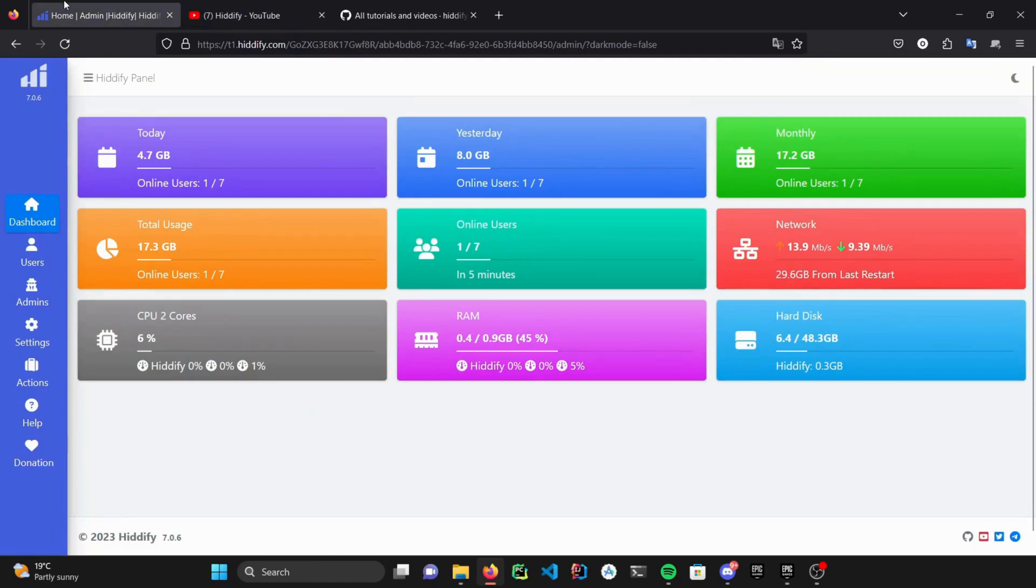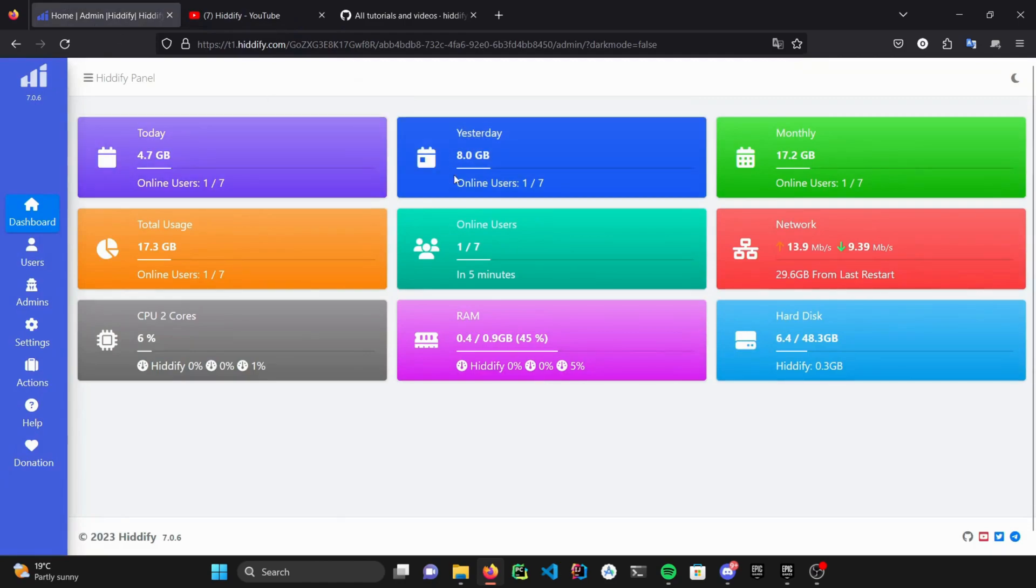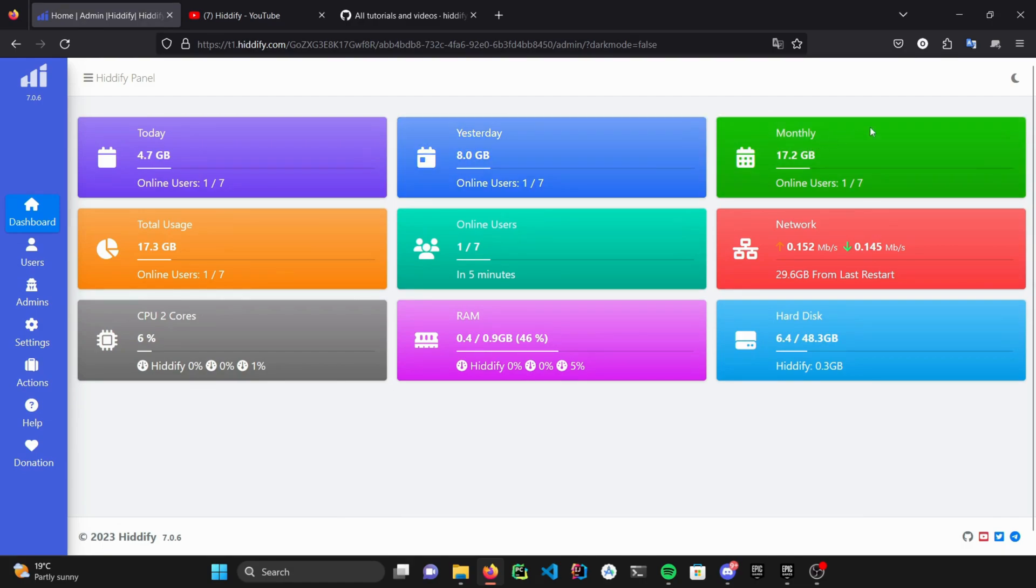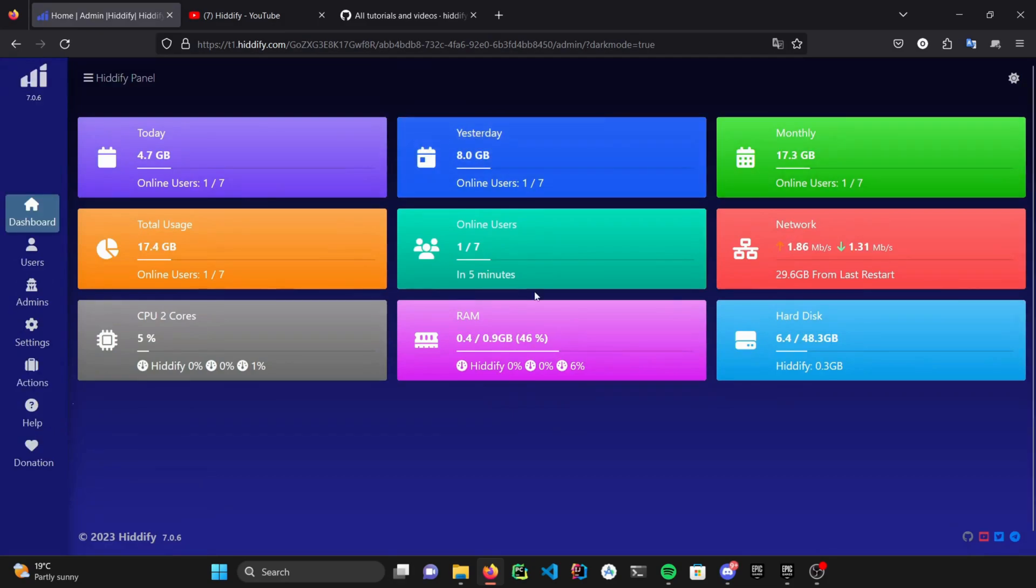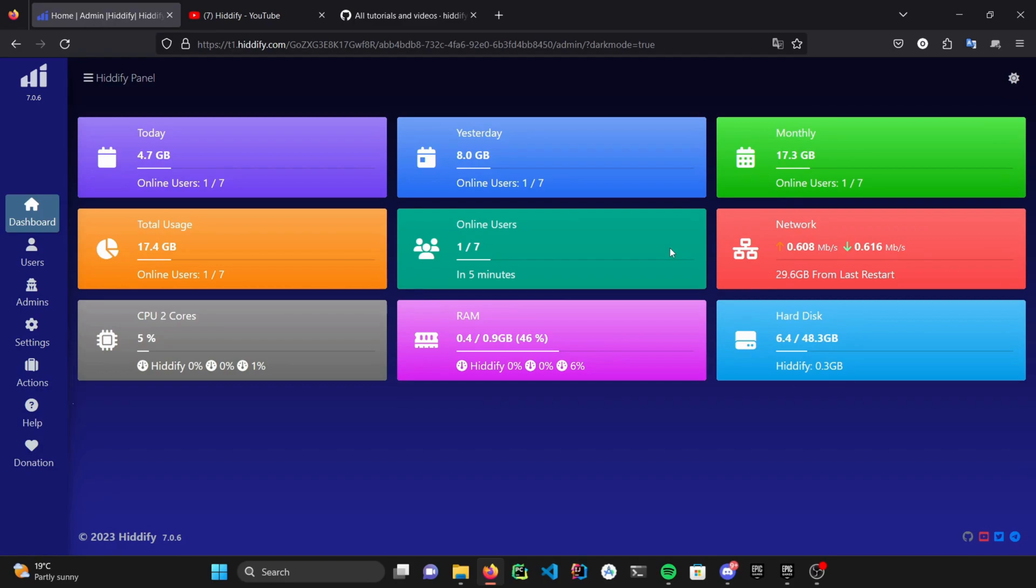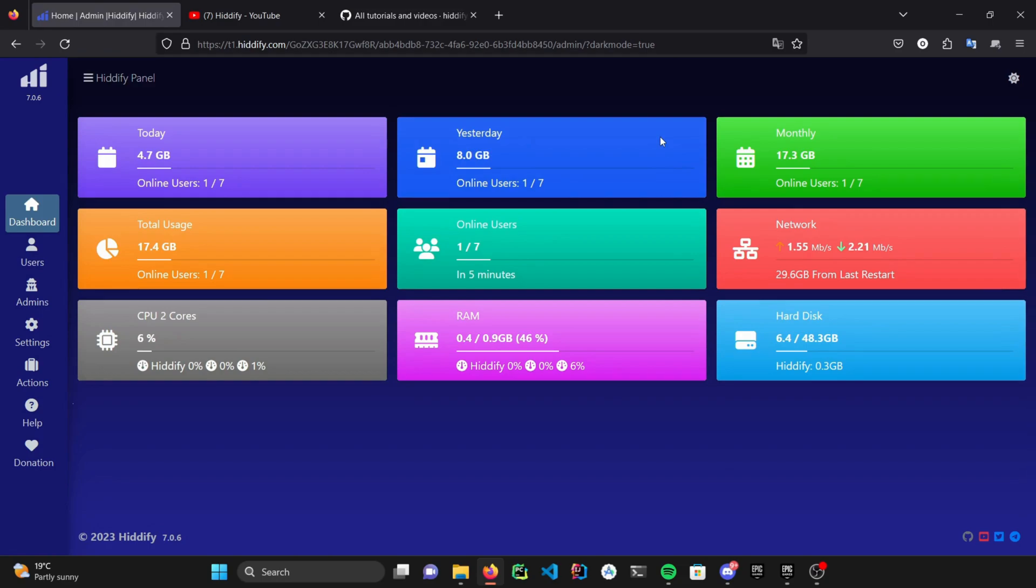The first thing that you see after setting up your panel is the dashboard, and I'm just going to activate dark mode for saving my eyes. The dashboard displays you an overall status of your user's usage and your server's resources live. The best thing about the dashboard is it uses pretty little memory and you can monitor overall stuff in one look.